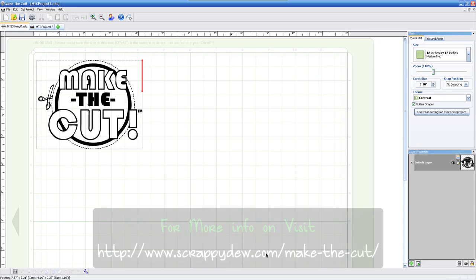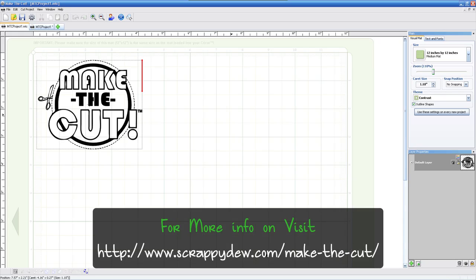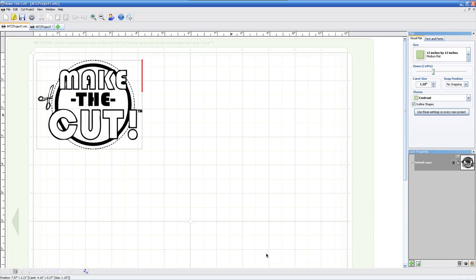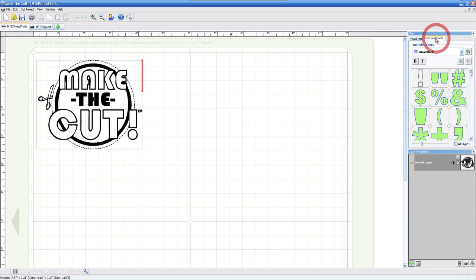So right, this is part two of what's new in Make the Cut software version 2.3.0 beta version. Some other things we're going to show you on what is new in this software is under the text and fonts.